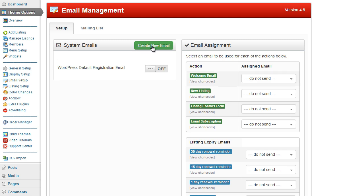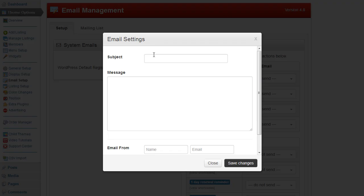What we would do is we would click on create new email. So it says welcome to our website. We can enter anything here. Thank you for joining.